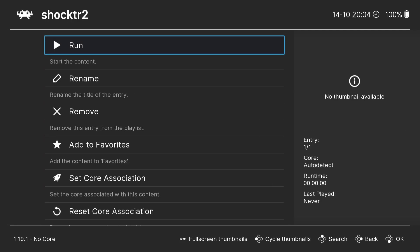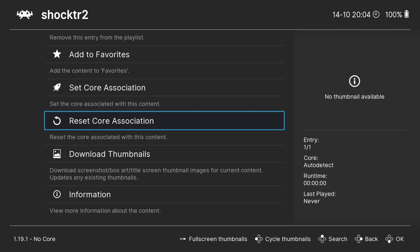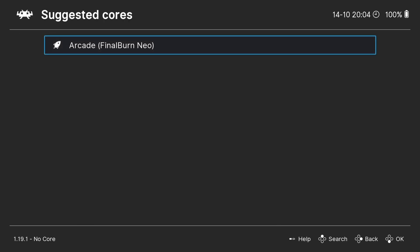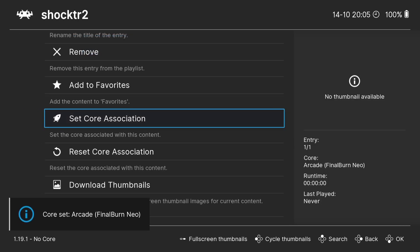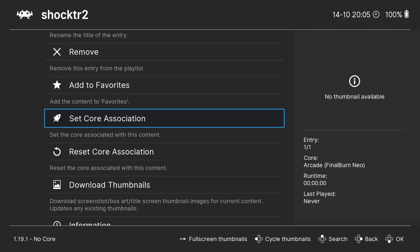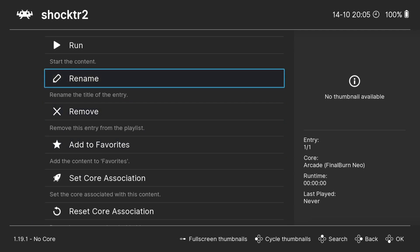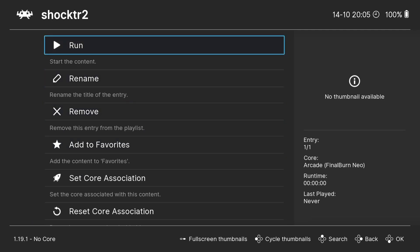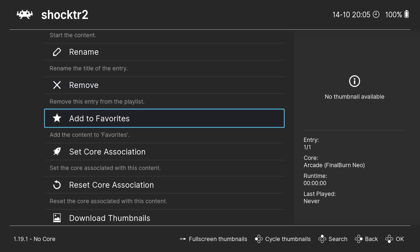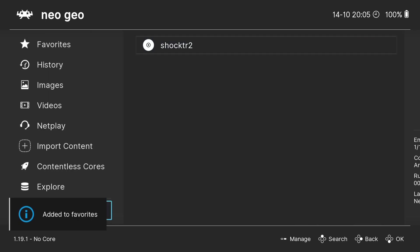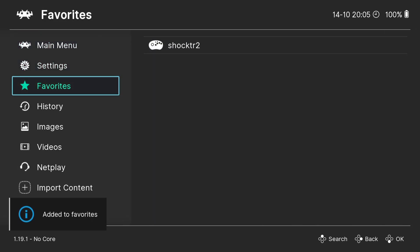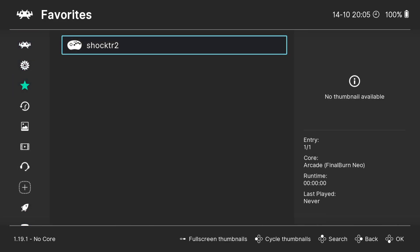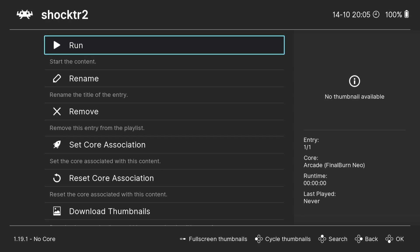On the left-hand side, if we scroll to the bottom, here's Neo Geo and here is my game — Shock Troopers 2. Press A, scroll down to Set Core Association, and select Final Burn Neo. This means every time we open this game it won't prompt us for which core to use — it will automatically open with that core. We can also add games to favorites: press A on Add to Favorites, and under Favorites we now have Shock Troopers 2. Press A and Run.